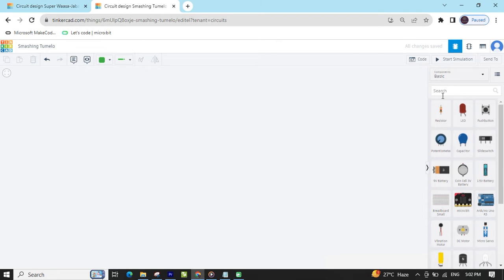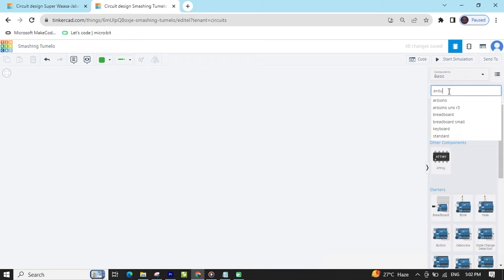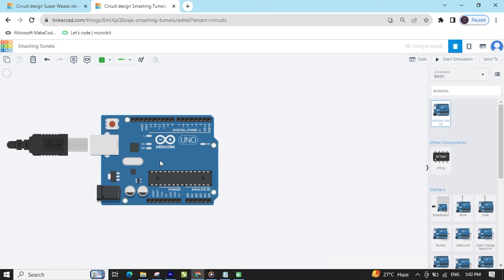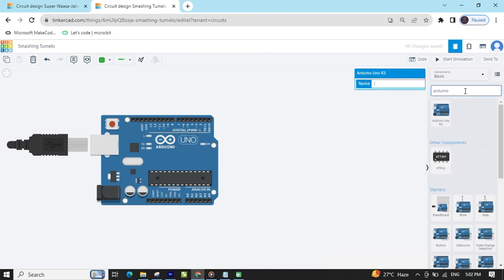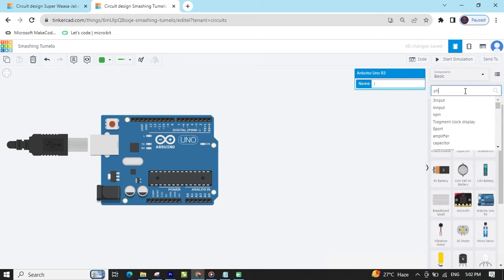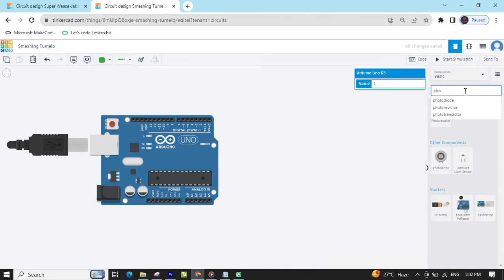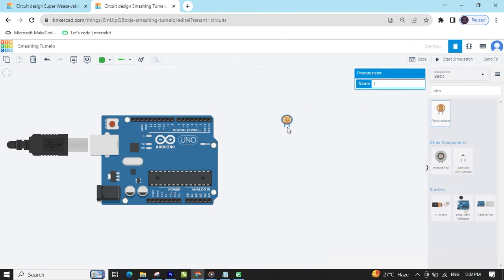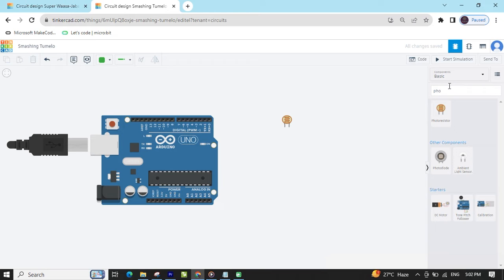Now search for components. First we search for Arduino UNO, then drag and drop it here. Second, we search for photoresistor — this is a photoresistor, you can also call it an LDR, which stands for light dependent resistor.